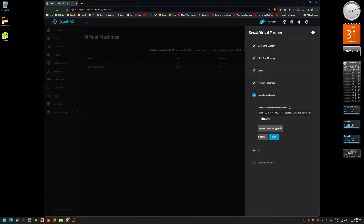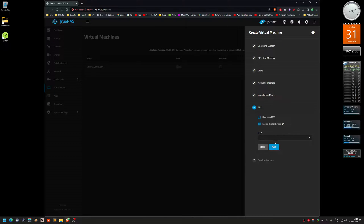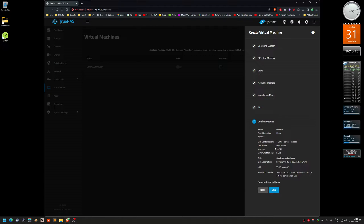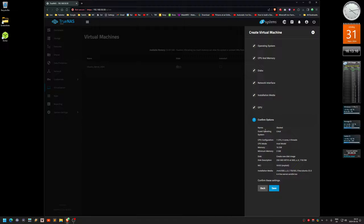Click Next. You can assign a dedicated graphics card for the virtual machine by selecting one here. I'm not going to do that — just make sure that a Display Device is checked. Then click Next, and you get the Confirm Options page. Click Save.